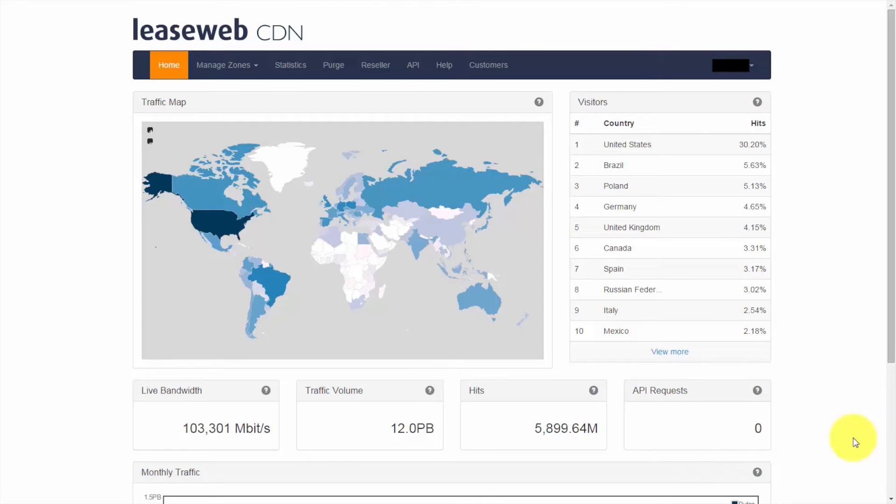Our CDN service is dedicated to speed up your website and offload your origin. It has a global presence with massive infrastructure and network capacity. I'm going to show you our analytics system.